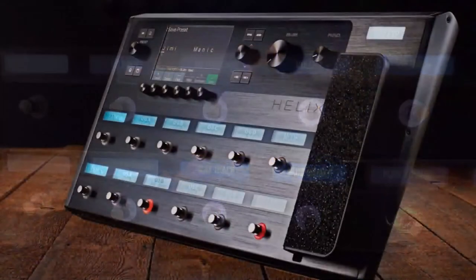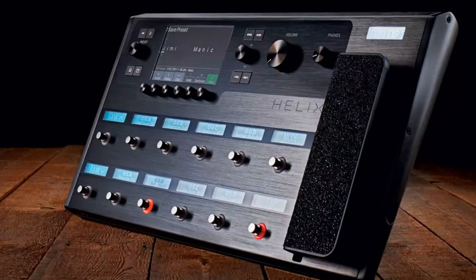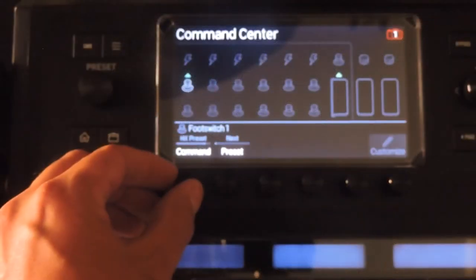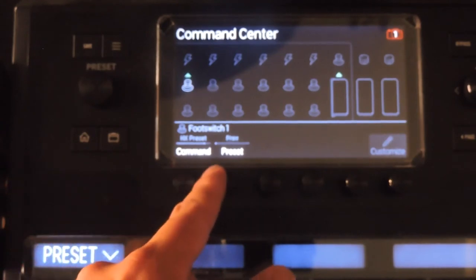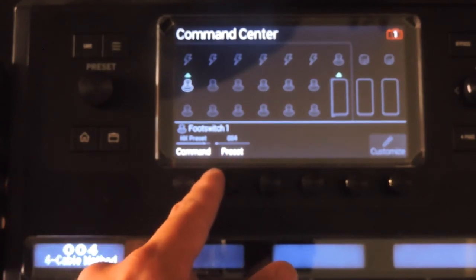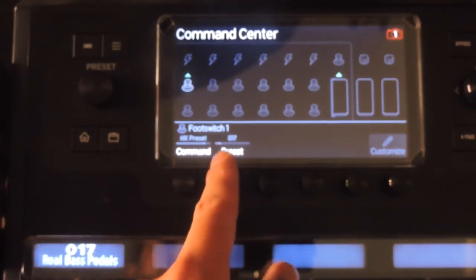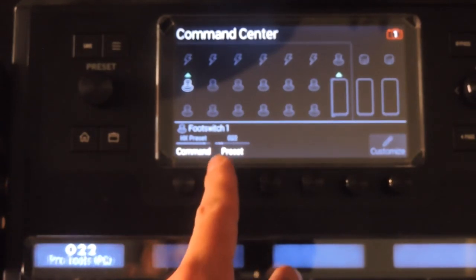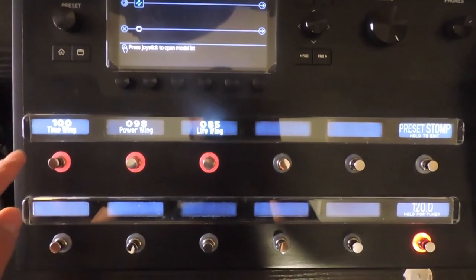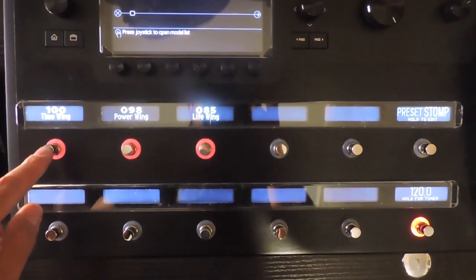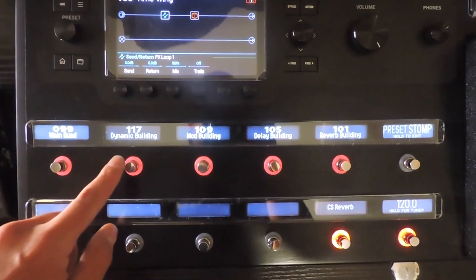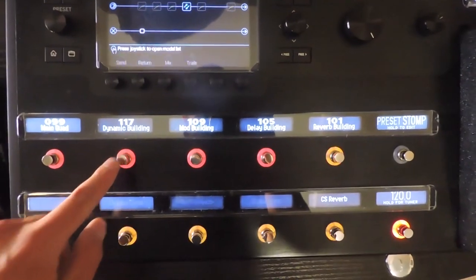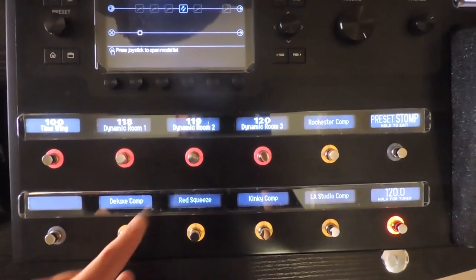The next three are for sending commands to the helix itself. HX preset commands allow you to assign a foot switch to jump to any preset in your current setlist. Here I've created what I like to call rooms for testing out new combinations of effects and comparing, ABing, building rigs, etc.